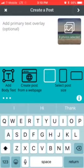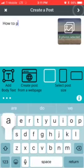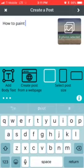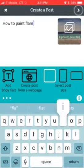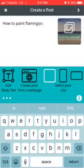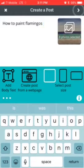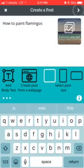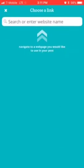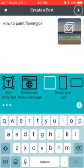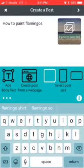You choose the photos you want and then you have a text overlay option. So I'll type something like 'how to paint flamingos,' and then you click the arrow in the top right-hand corner.